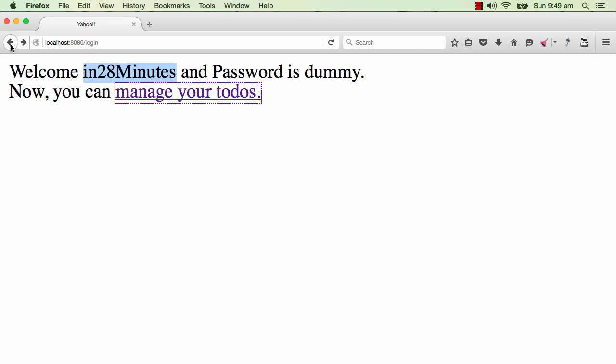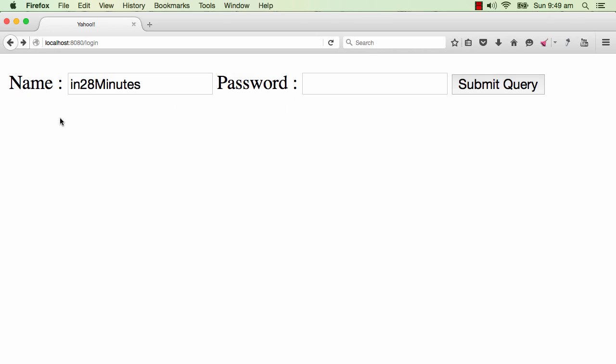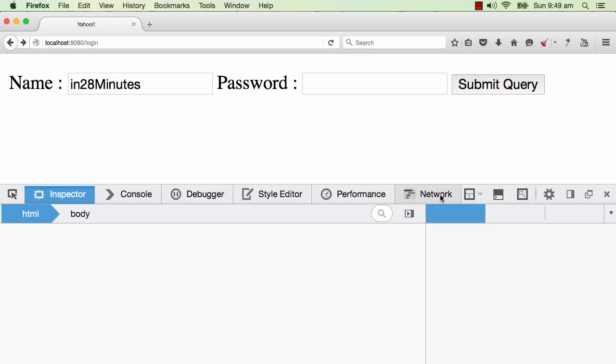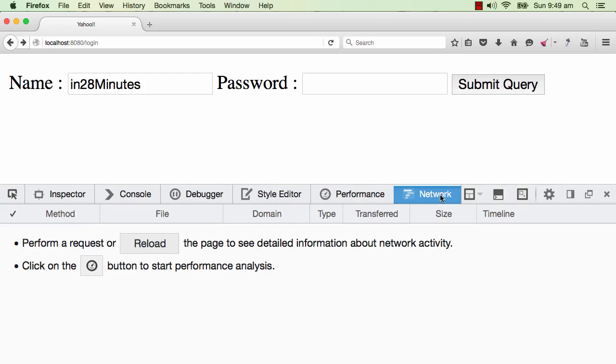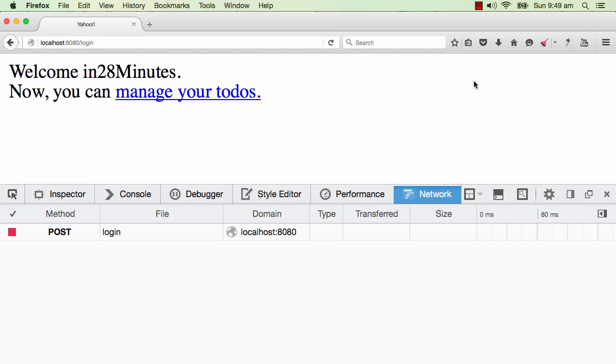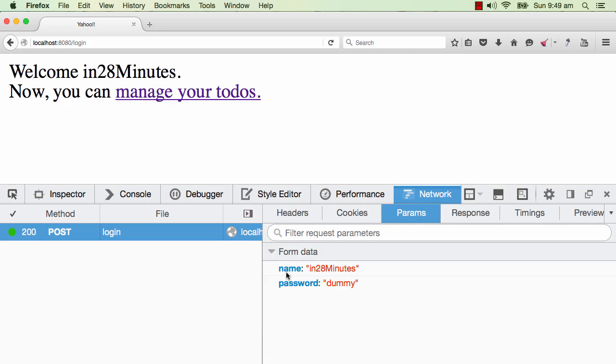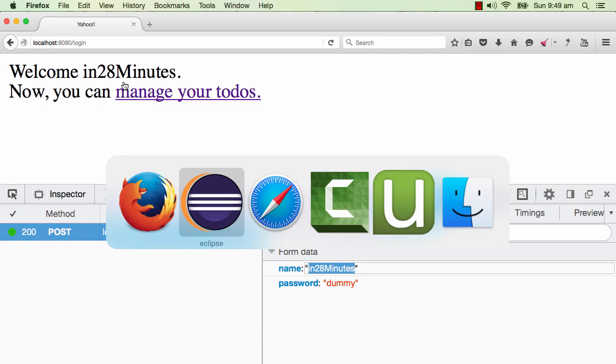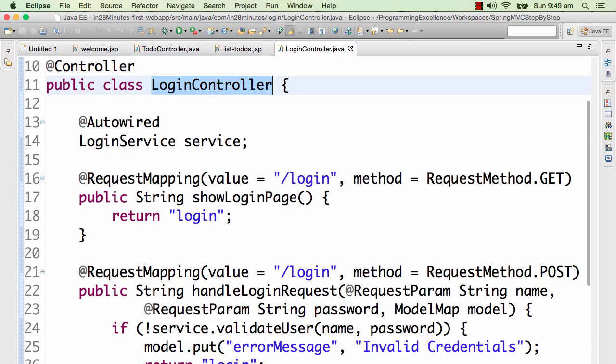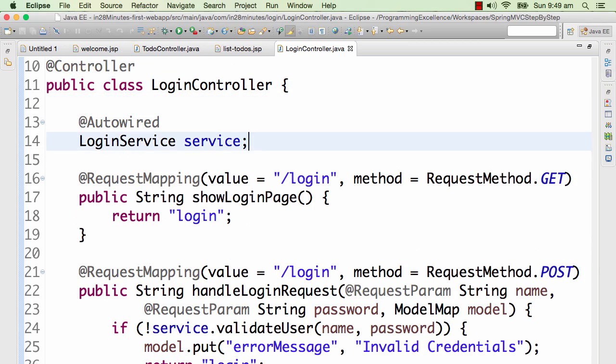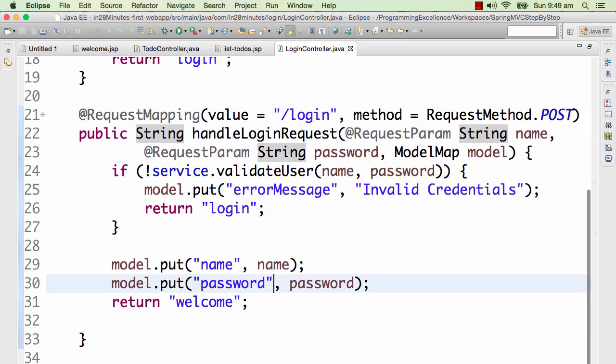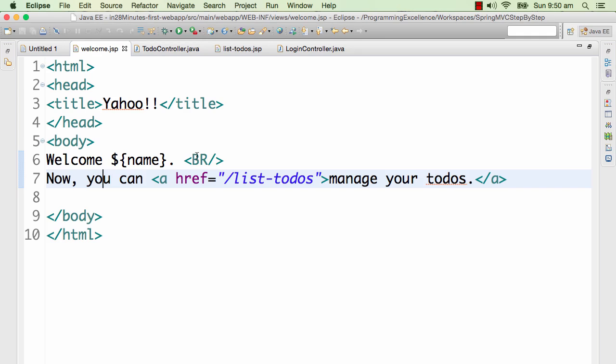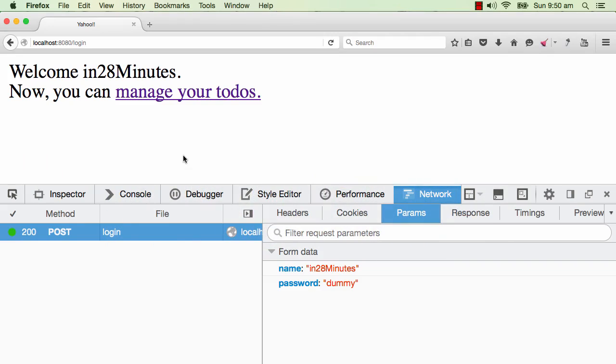Let's see what's happening in the background. Right click inspect element, let's go to network. And let's type in dummy as the password and submit query. We are sending a post request for login and in the post request is our name. What we are doing in the login controller is we are taking the name and putting it into the model. You would see that I am putting a name into the model - the name which I am getting from the request I am putting it in the model. And that's why it's available for the JSP welcome.jsp. But after this, the name is no longer available.